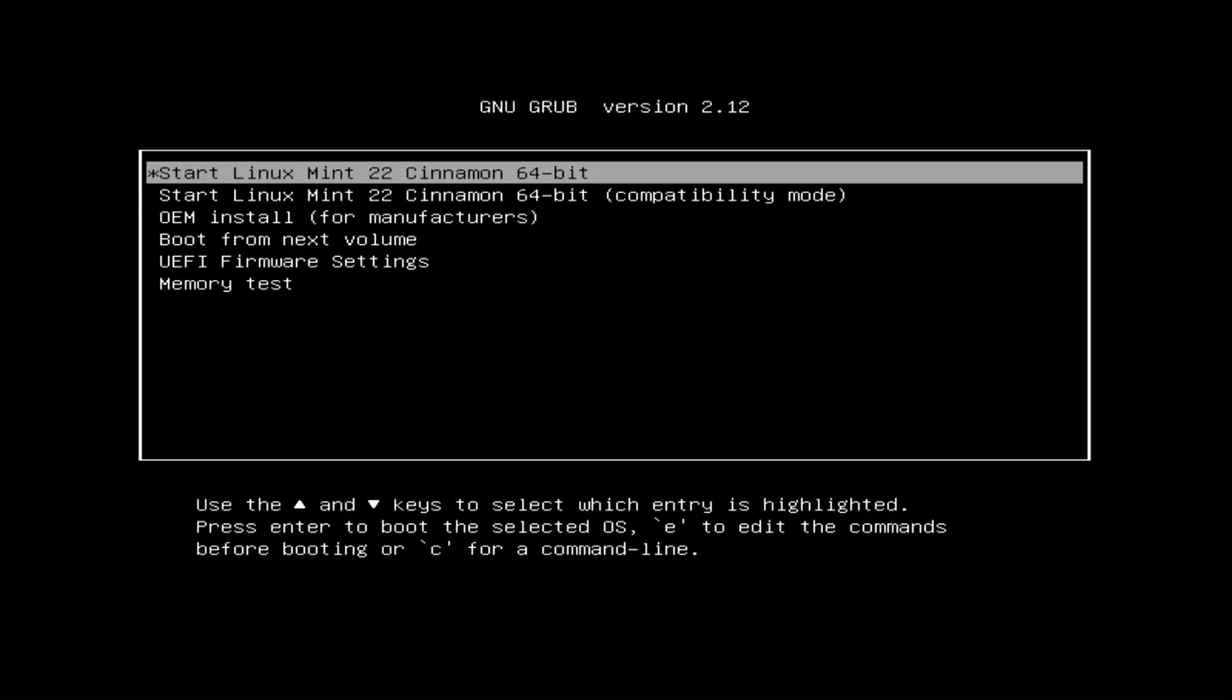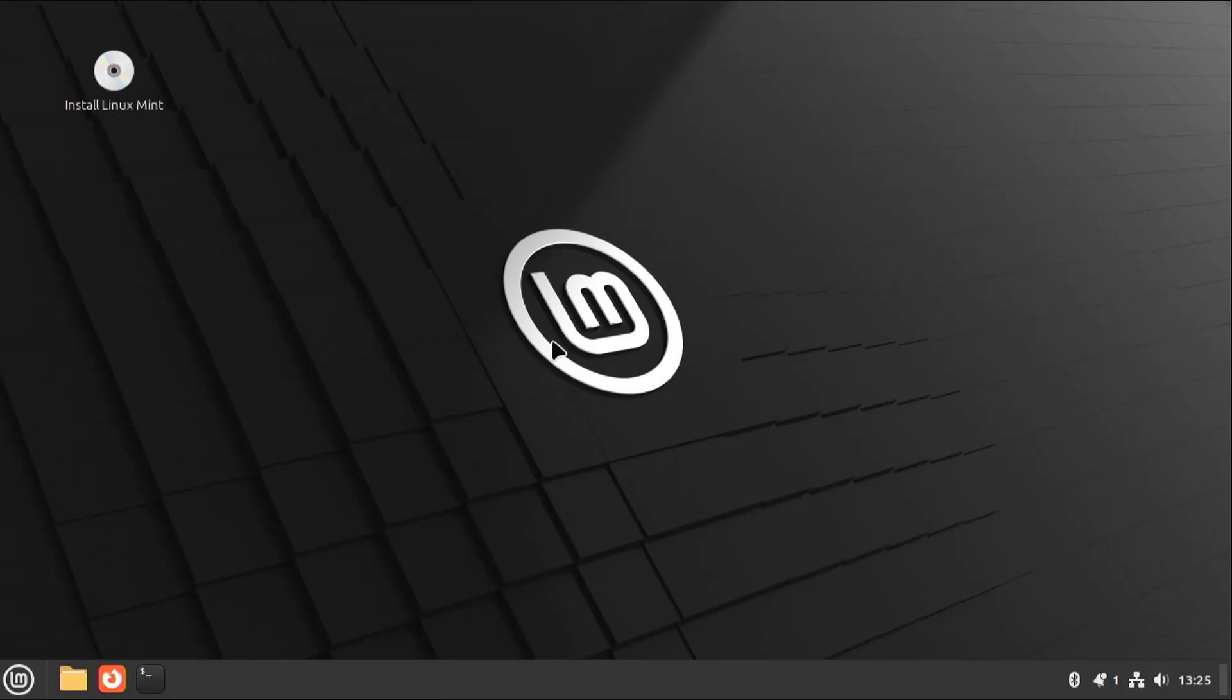Alright. So it's booted into the USB drive, and I'm going to start Linux Mint. And I'm going to start GParted, which is Partition Editor, as a GUI.